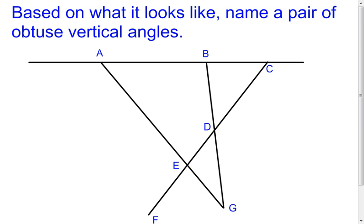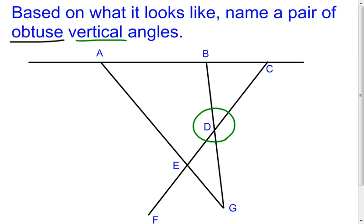Now you're going to go just by what the picture looks like — remembering from the Don't Believe Your Eyes video that we can't always go by appearances, but in this case when asked to go by what it looks like, we will. We want to name a pair of obtuse vertical angles. Think obtuse first: the angles need to be greater than 90 degrees and less than 180 degrees, and they also have to be vertical. Looking at the picture, I find a place where two lines intersect — this angle here is obtuse and this angle here is obtuse, and they're vertical angles.